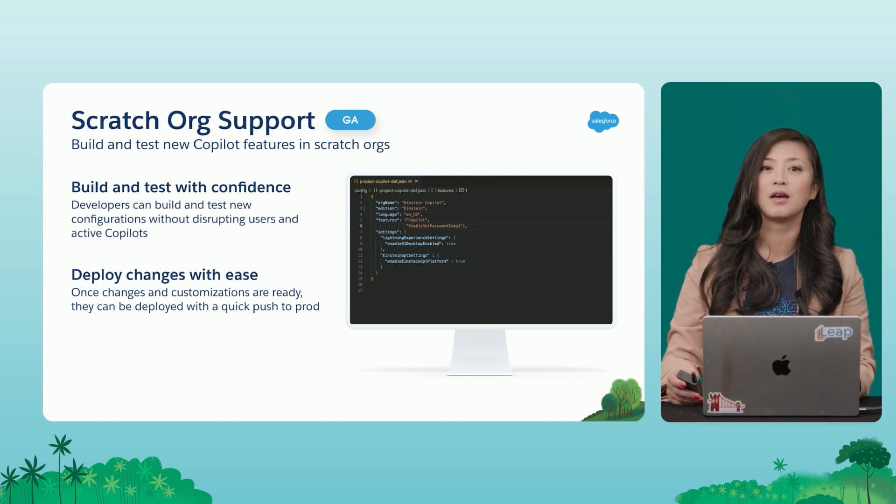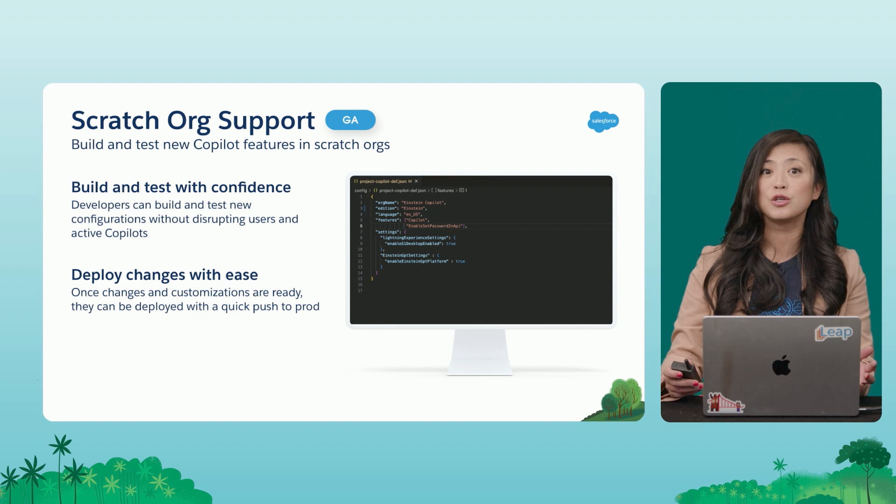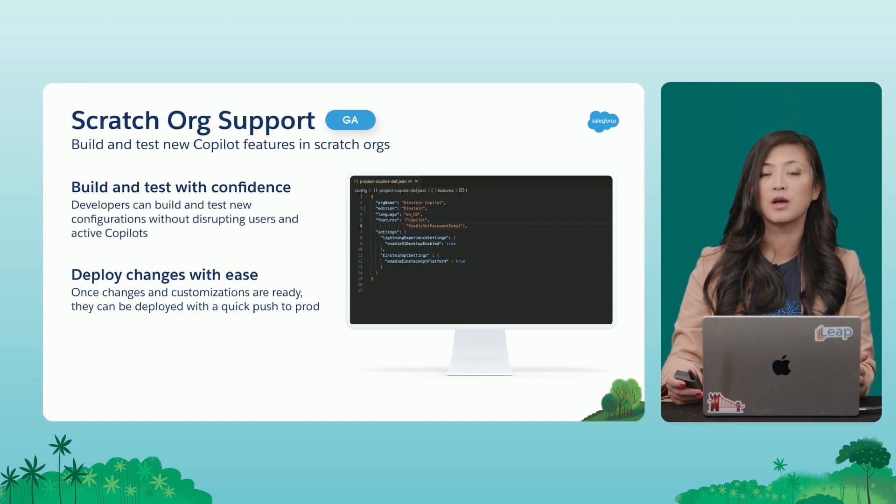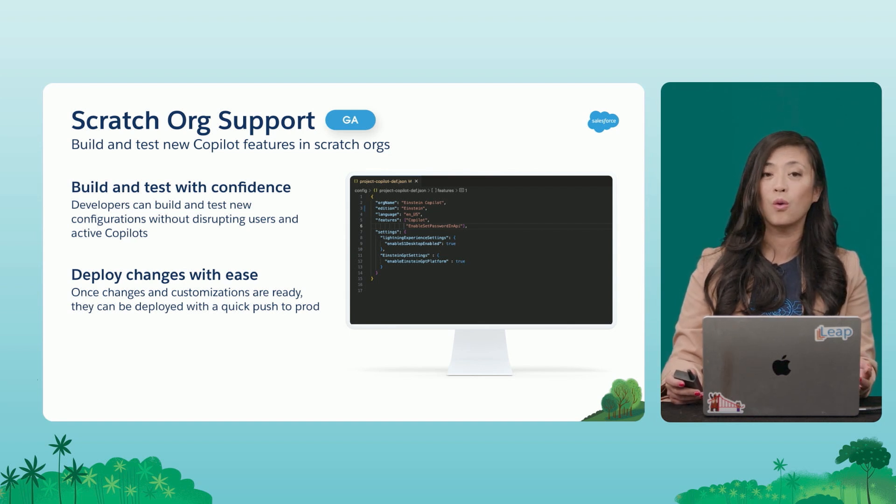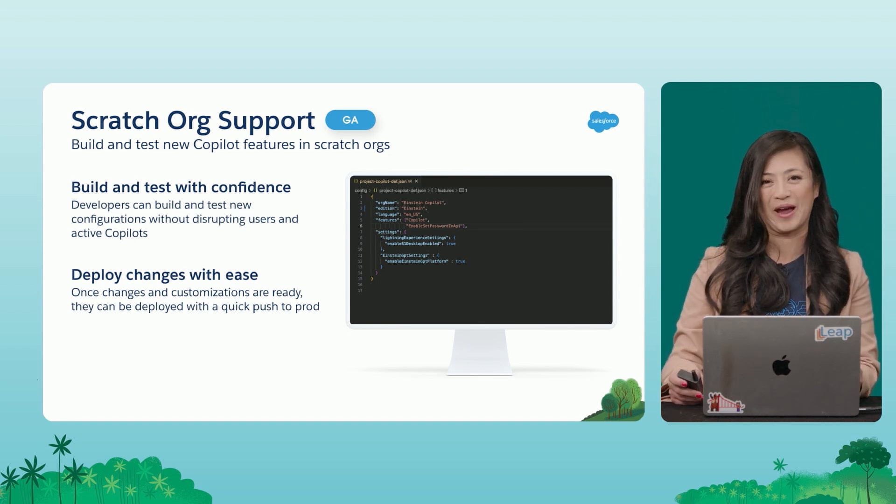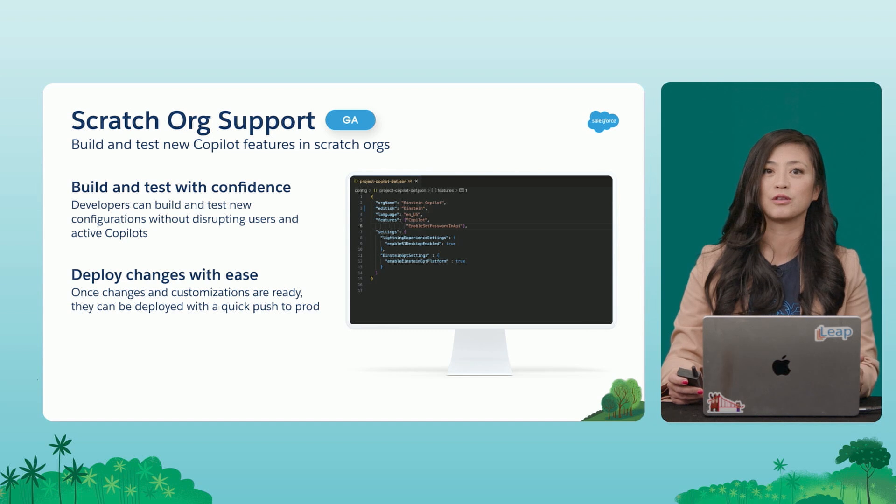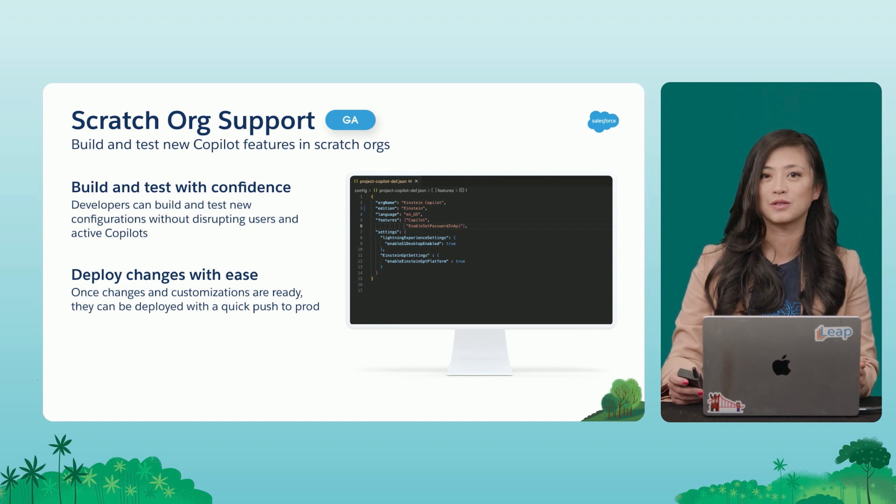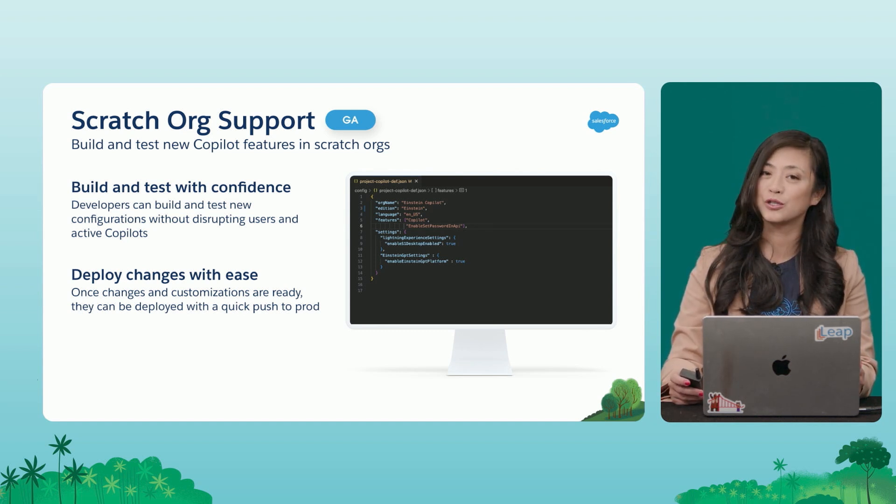Developers can now build and test new configurations without disrupting their users or active Co-Pilots. And once you feel that your changes and customizations are perfect, they can easily be deployed with a quick push to production.